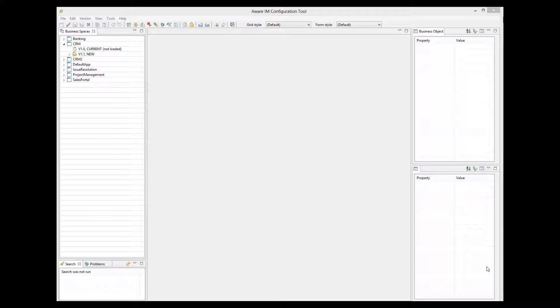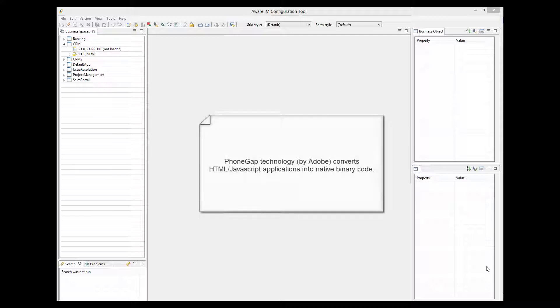Aware.i.am uses the technology called PhoneGap managed by Adobe to create native mobile applications. This technology converts a browser-based application driven by HTML and JavaScript into a binary code that can be uploaded into a mobile device.